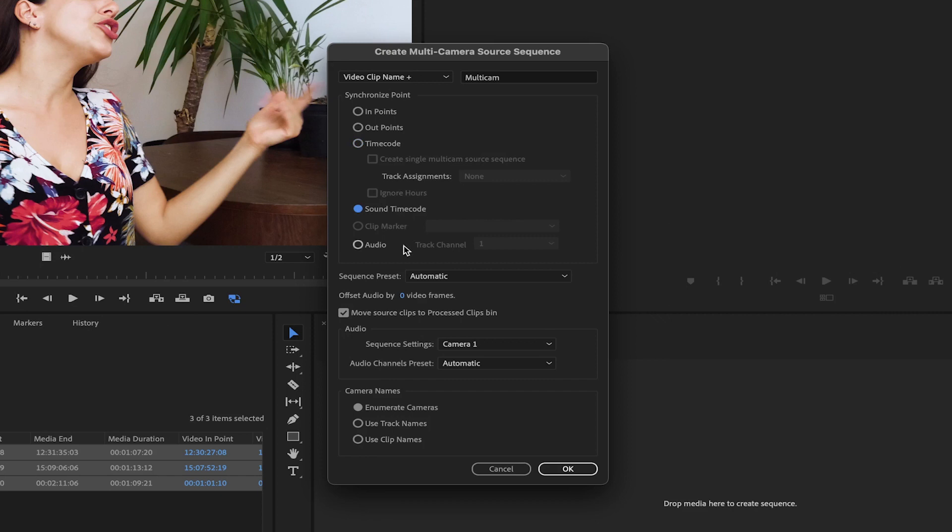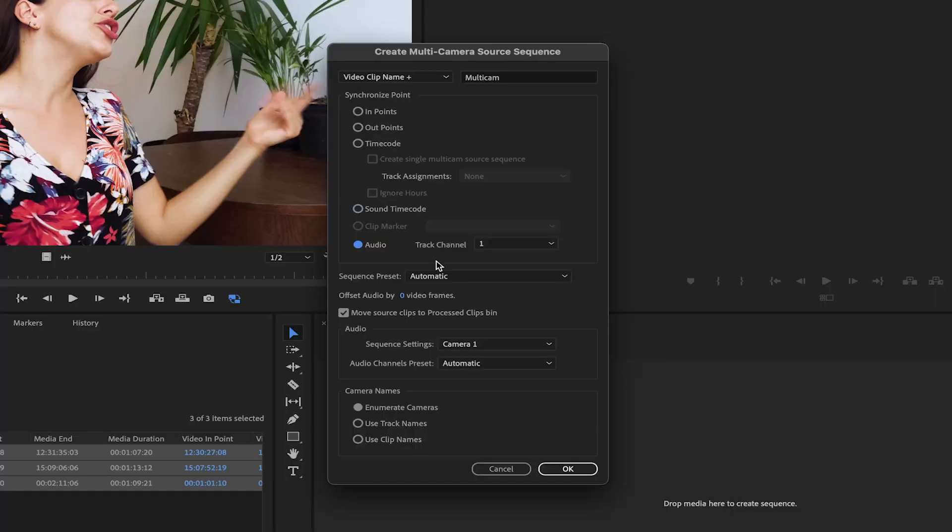You can also sync your clips by audio. To do this, make sure all your clips have audio recorded and then select which audio will be primarily used for syncing.